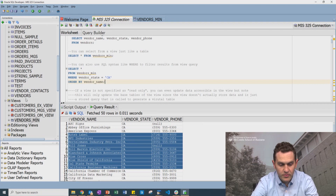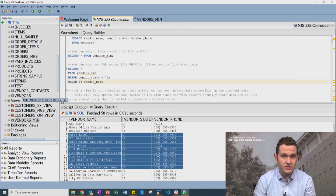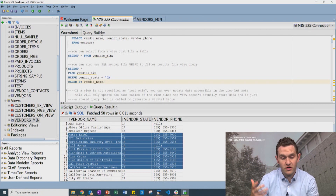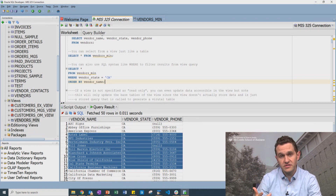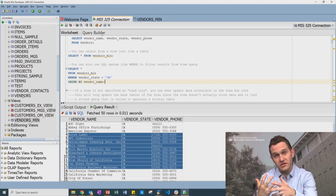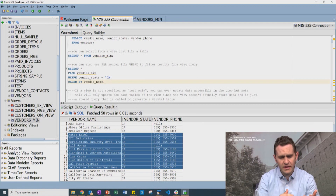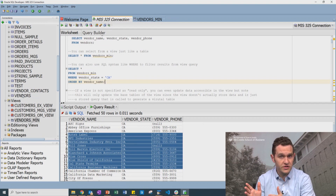Remember, it's not actually taking up all the storage and space that a table does. It's just a query. When we say SELECT star FROM vendor_min view, it executes that query, materializes the result, and treats it like a table. When we shut down Oracle or SQL Developer, that view just goes away — it's stored as a query.